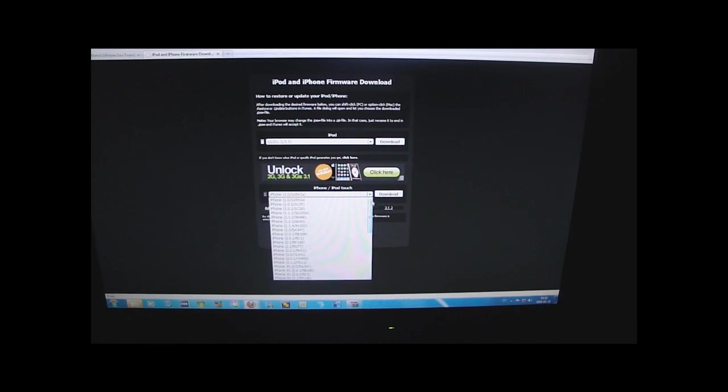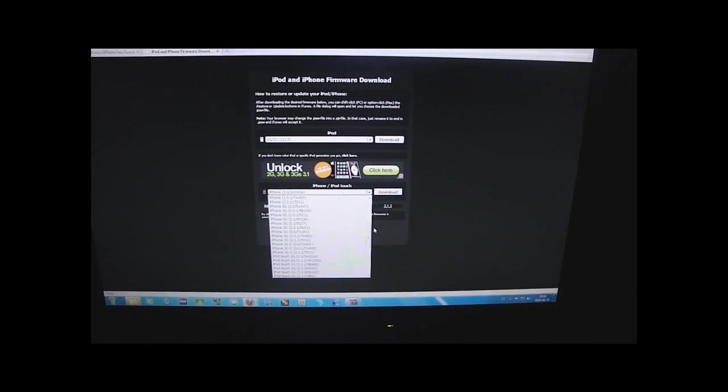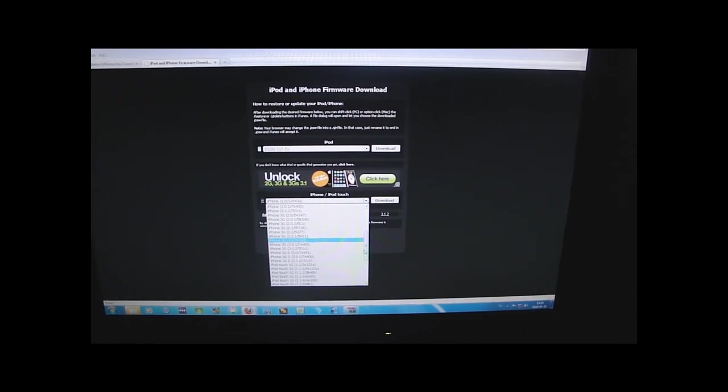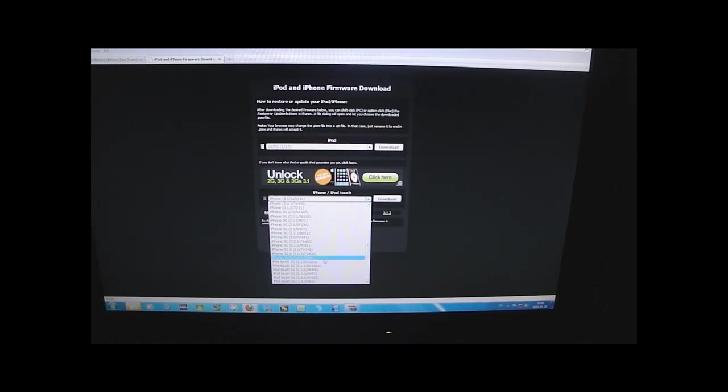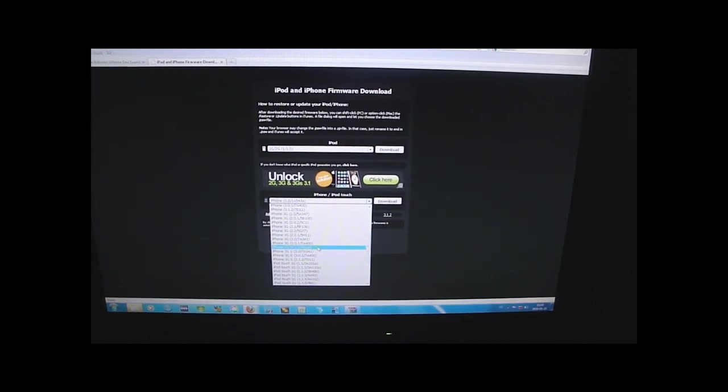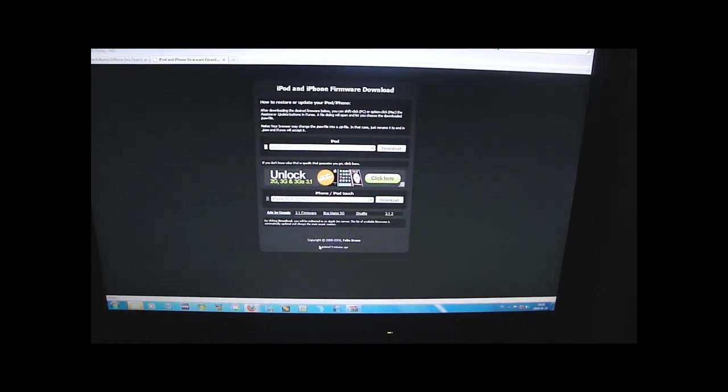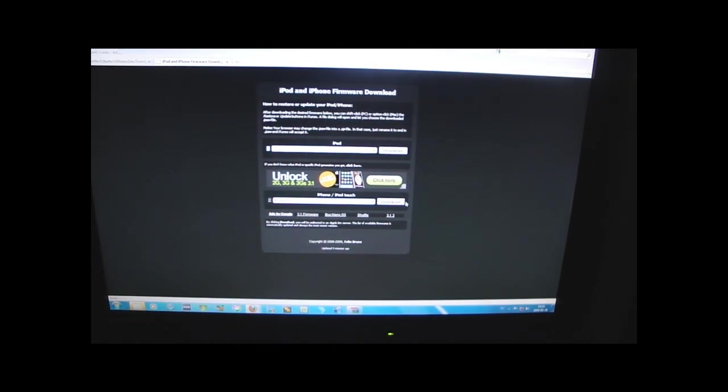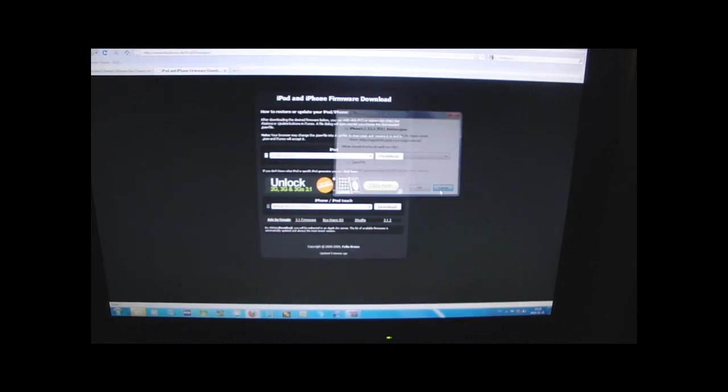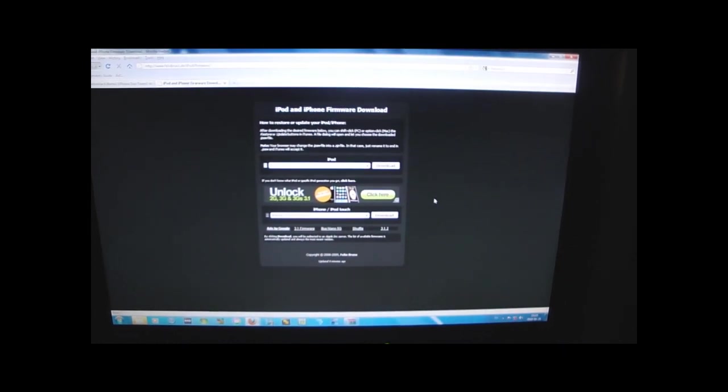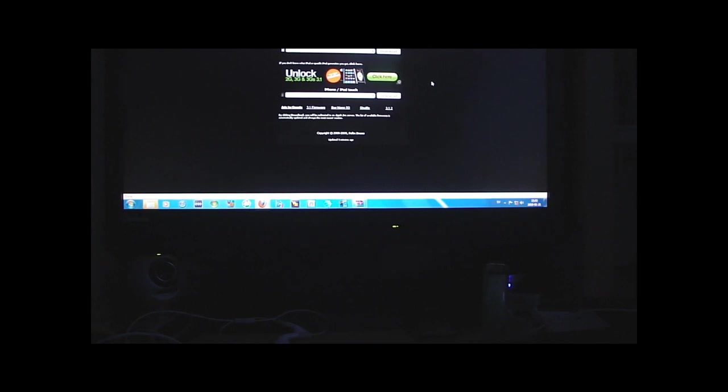I am using the iPhone 3G by the way, so just choose the firmware that you want to download and click download. I have already done that so I'm not gonna do it again.